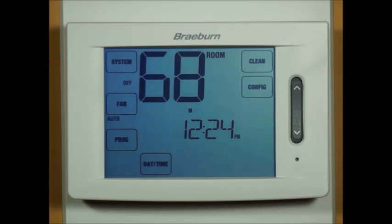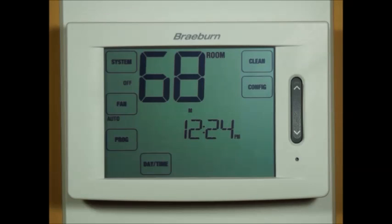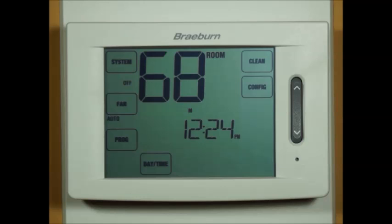There are no remote sensors attached to this particular thermostat. If there were, we would be given different options based on having an outdoor or indoor remote sensor. Similarly, if configured for commercial mode on the first option, different options would have been presented. See your installer manual for a full list of installer options based on your particular configuration.